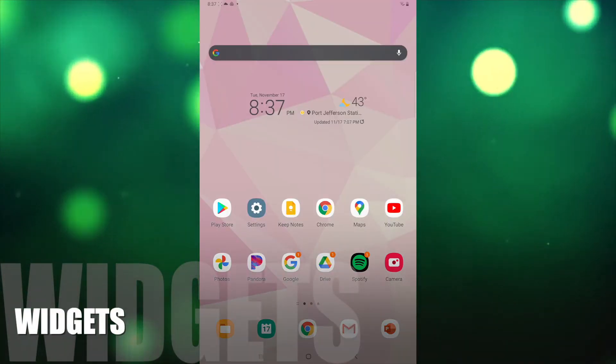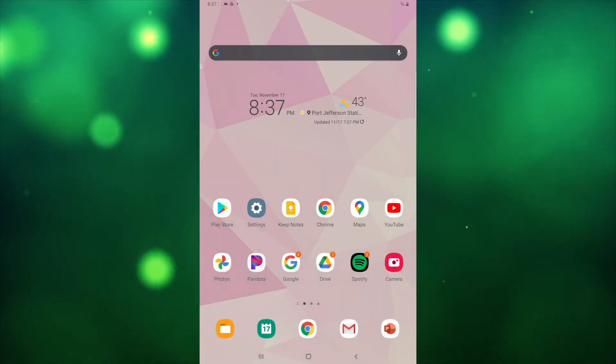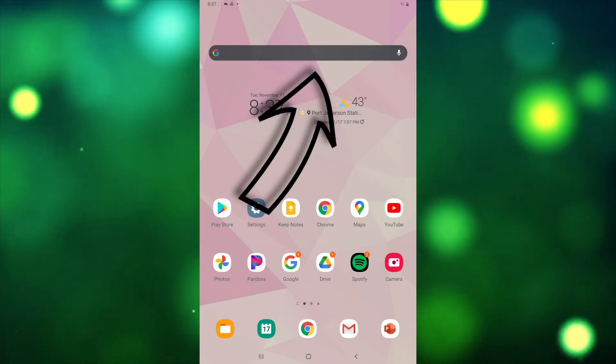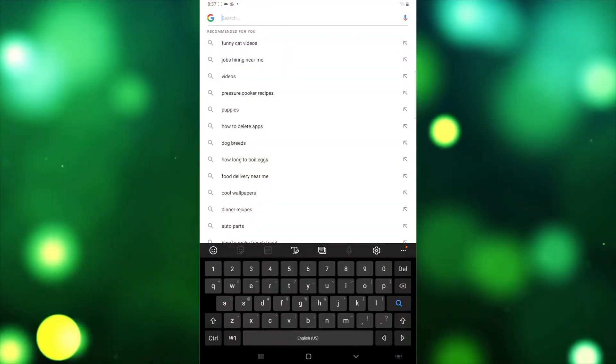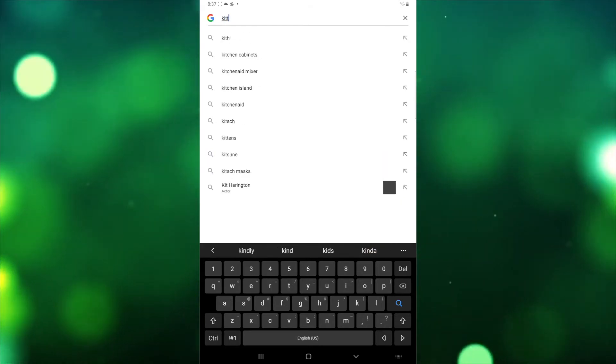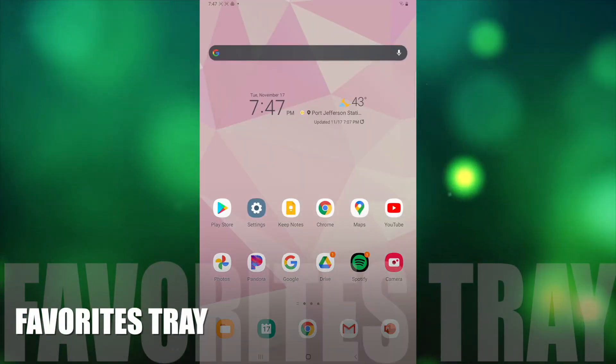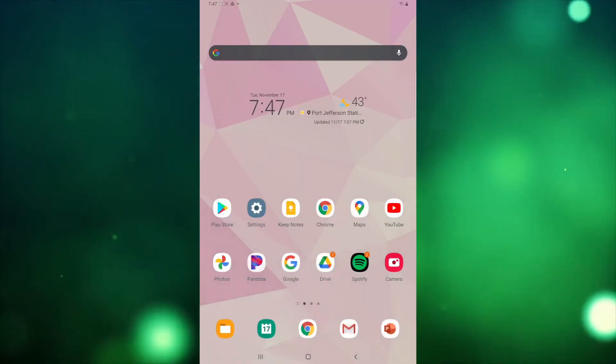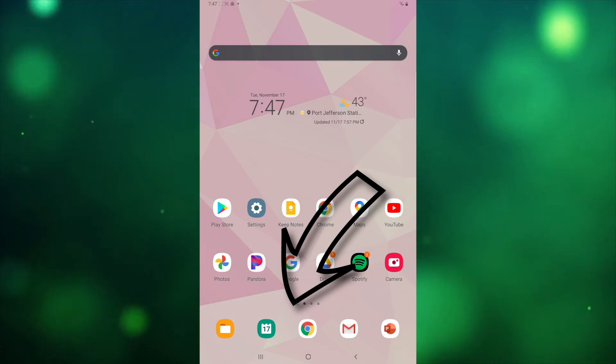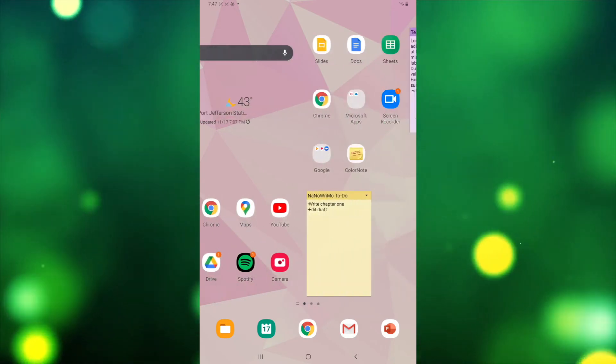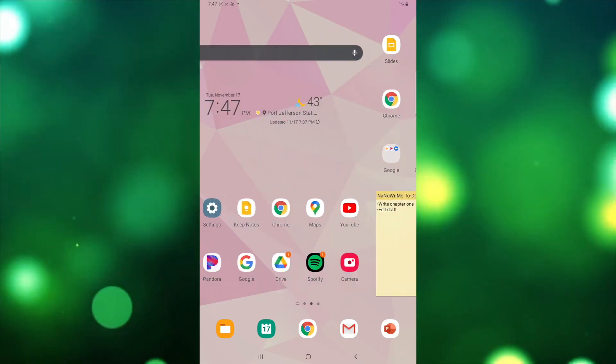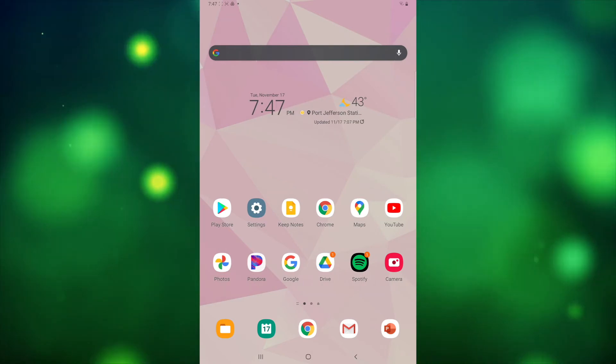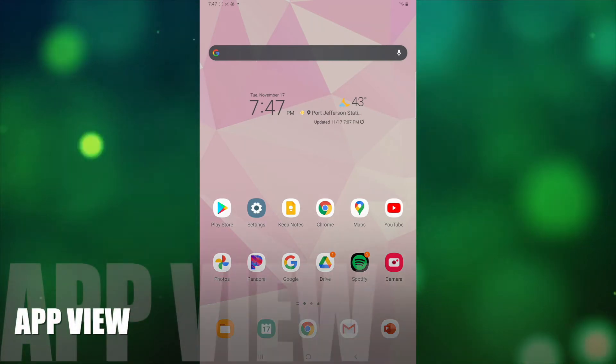Widgets are applications that work directly on the homepage. For example, the Google Now bar lets you do a voice-directed or typed Google search without going to Google Chrome first. At the bottom of the screen is the Favorites Tray, where you can place all of your favorite apps for easy access. You can also swipe your finger across the screen to look through different pages of apps. Still not seeing an app that you're looking for? Check the App View.